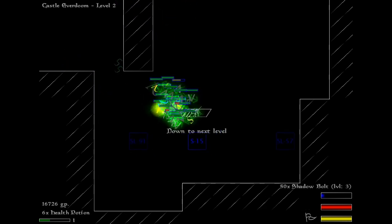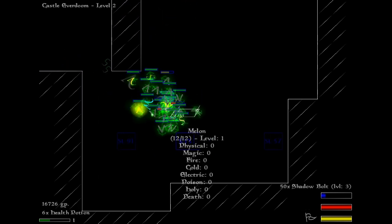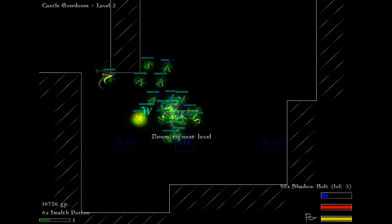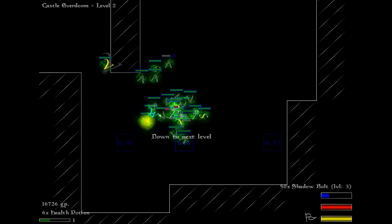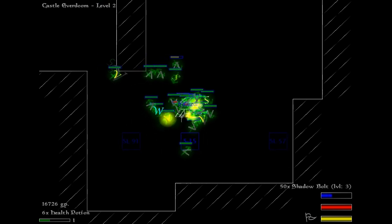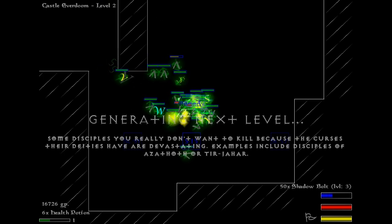Here's one of the two spells that every character gets, which is Recall. It brings all of your friends over to you. The level generation times in this game are fairly long for a roguelike, which is to say, there are any at all.